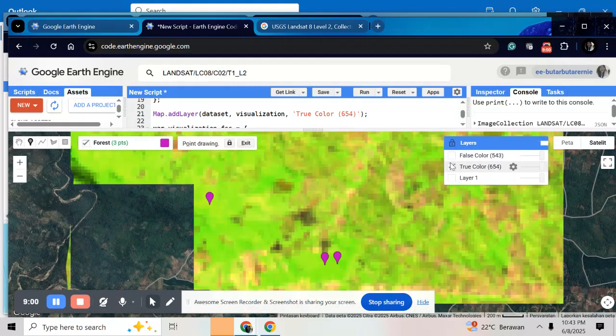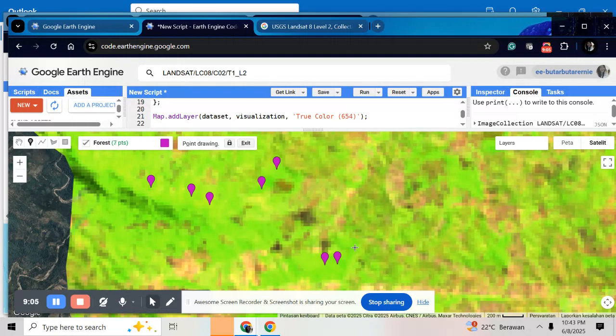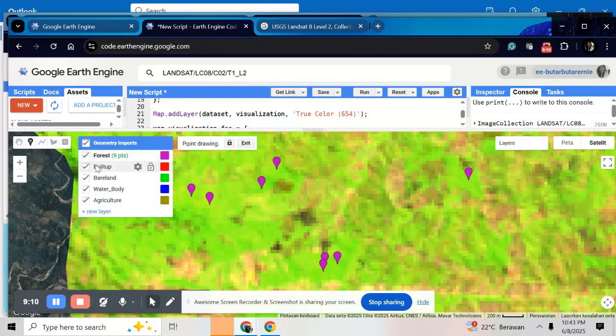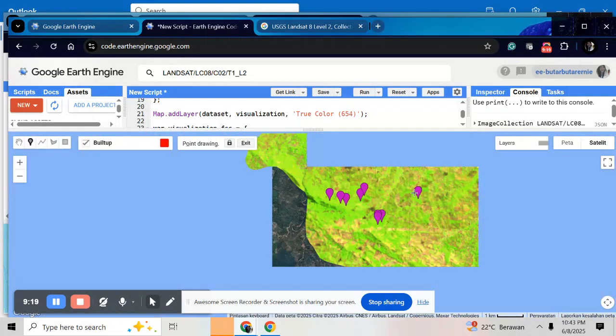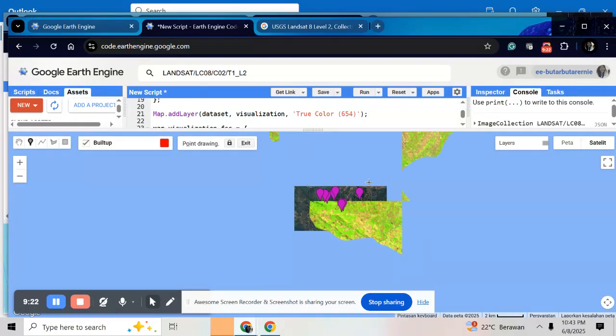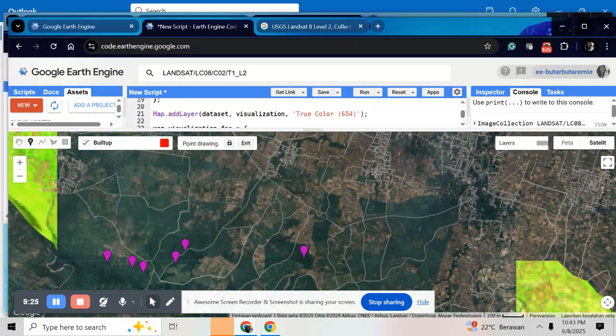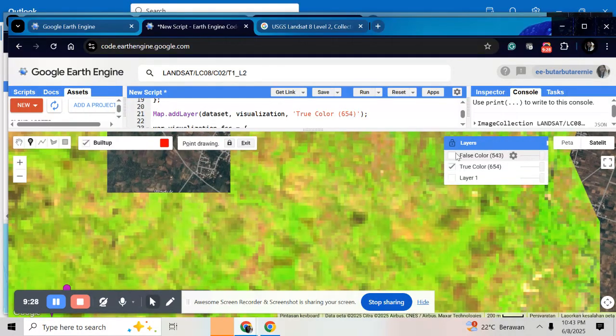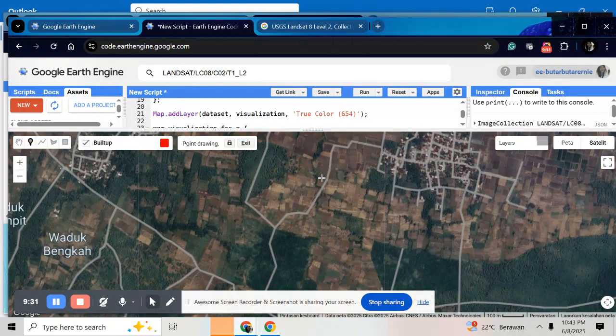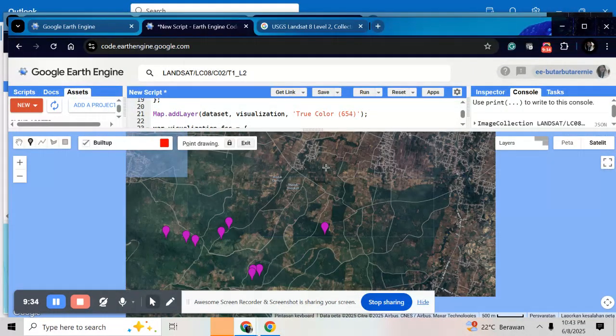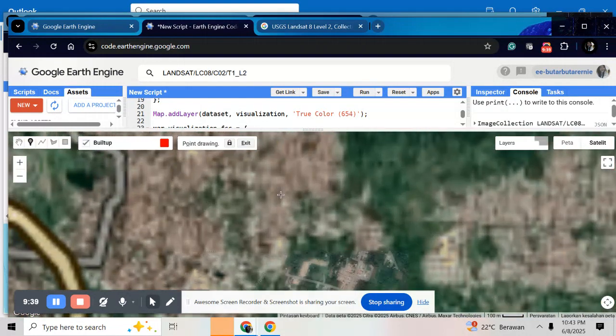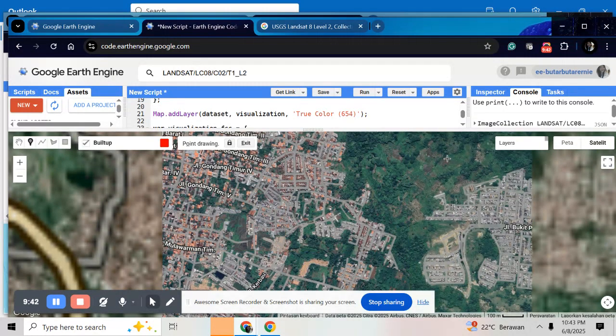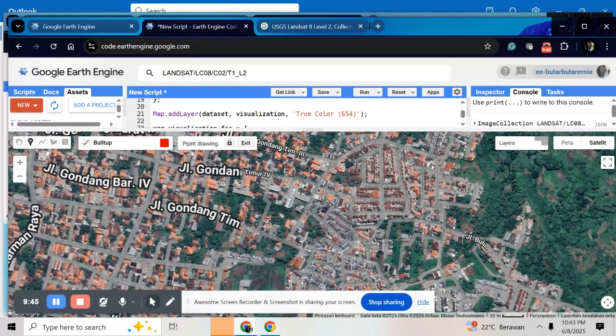Here's one for true colors. Just take a point sample point for the forest area and if you want to do for the build up area just click in the build up with the red colors, find the build up area, here you can find it. And just give the point.